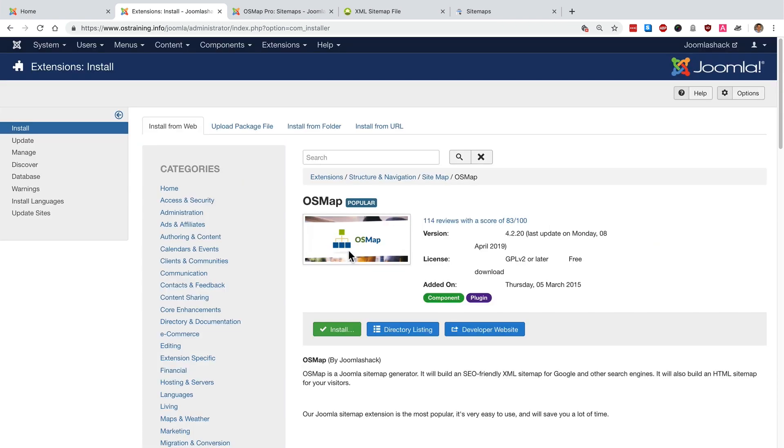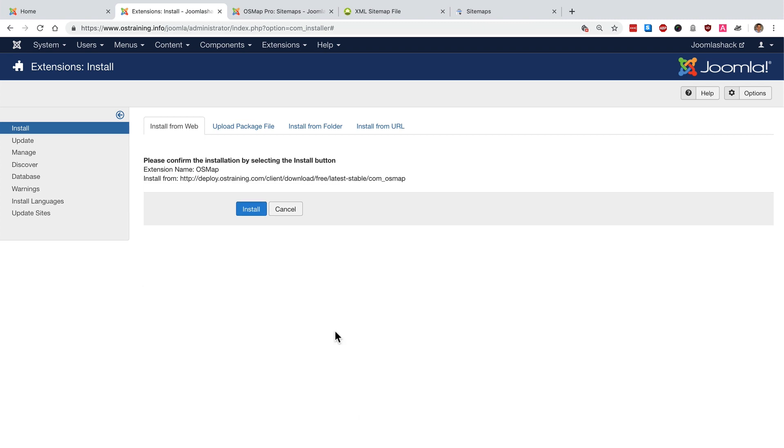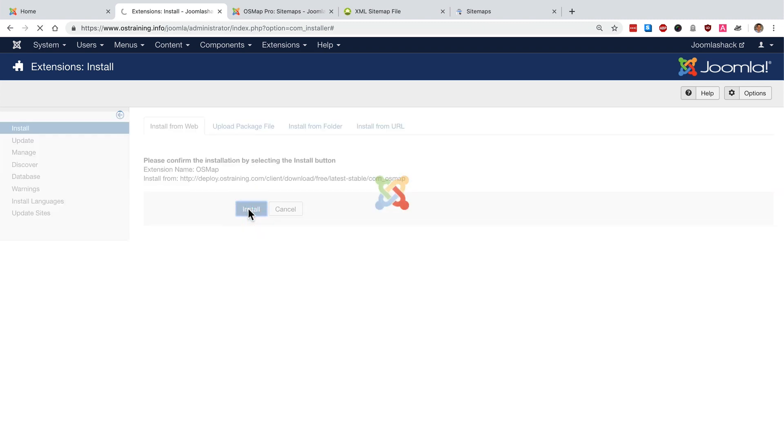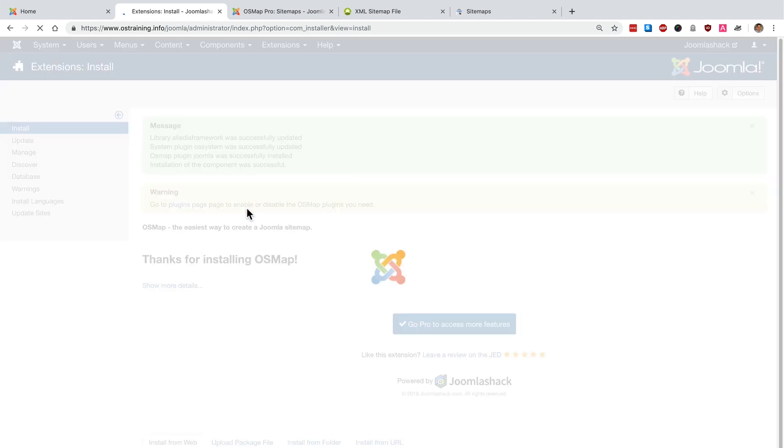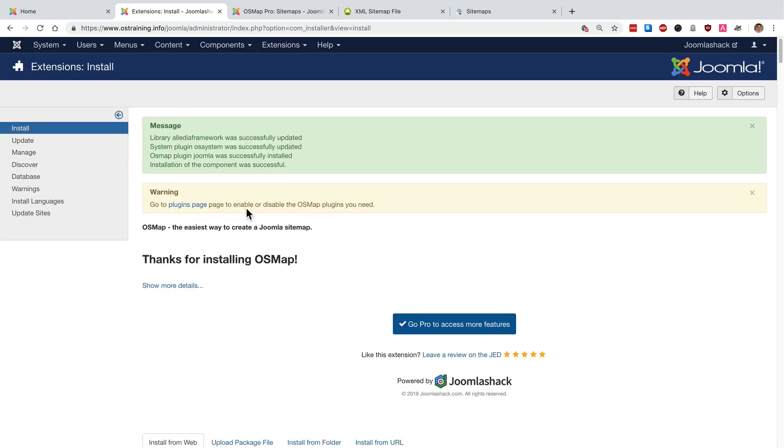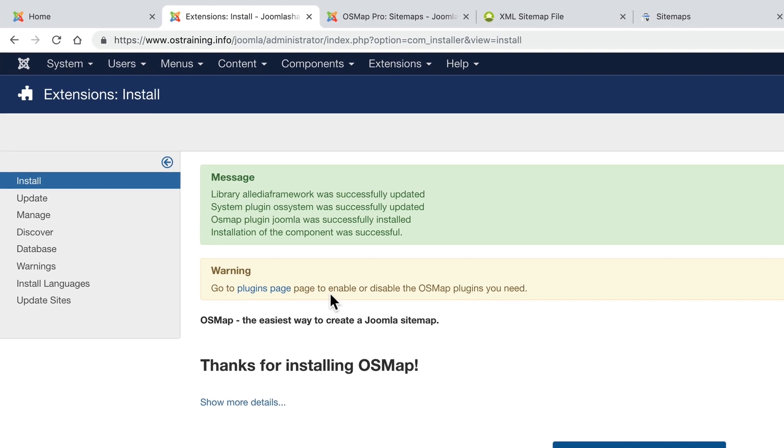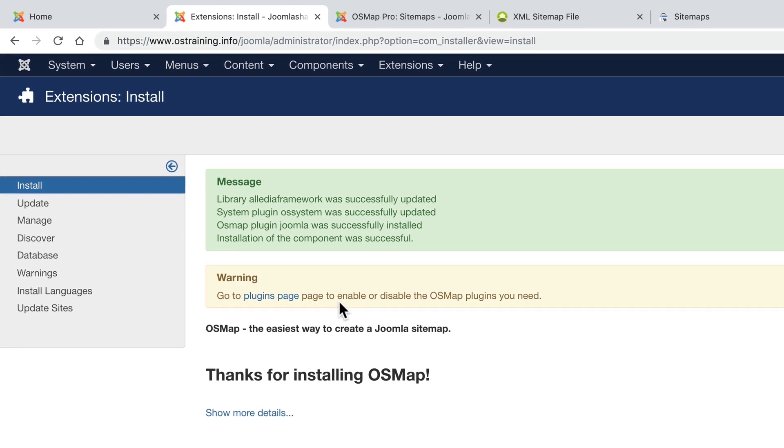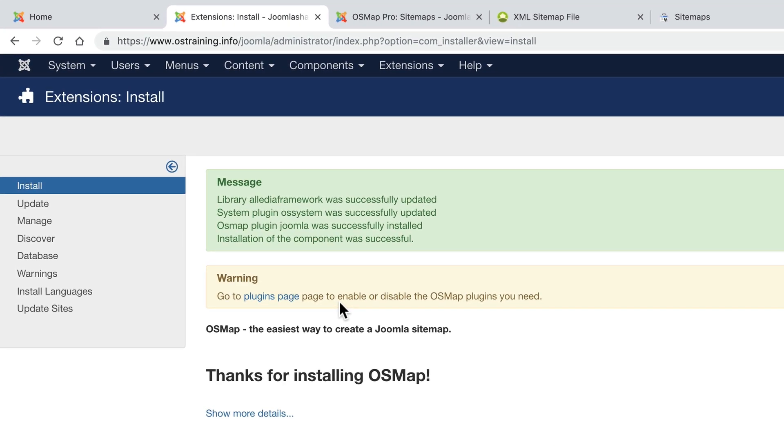Click on OSMap, click on install and click on install one more time and you should get the confirmation that OSMap has been installed.